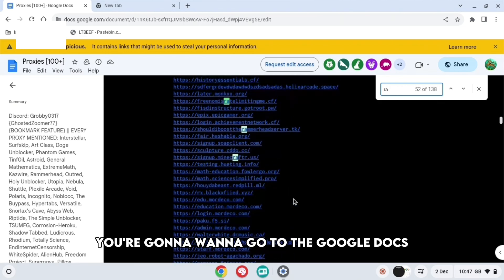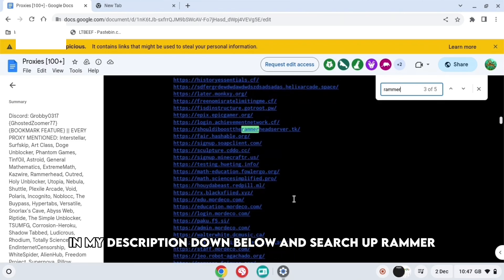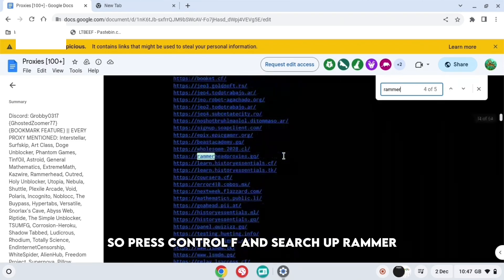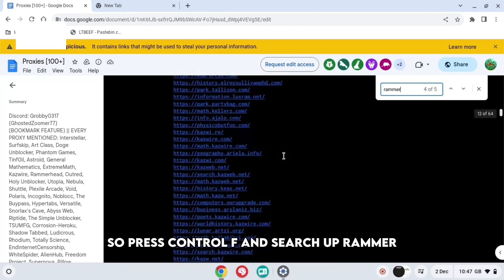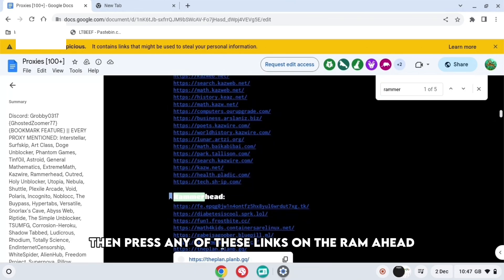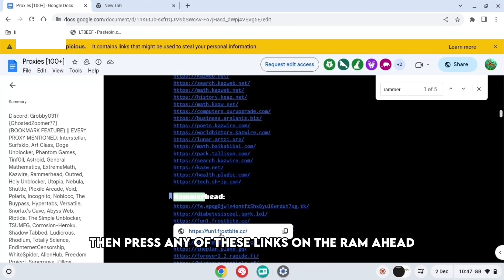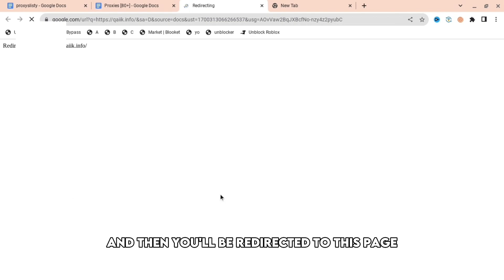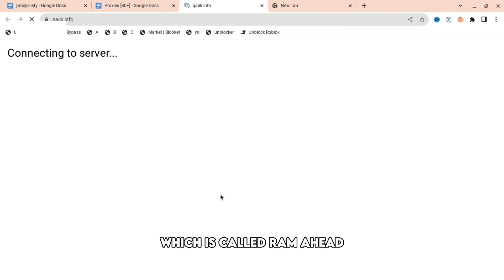So basically, you're going to want to go to the Google Docs in my description down below and search up Rammer. Press Ctrl F and then search up Rammer. Then press any of these links on the Rammerhead, let's say this one, and then you'll be redirected to this page, which is called Rammerhead.